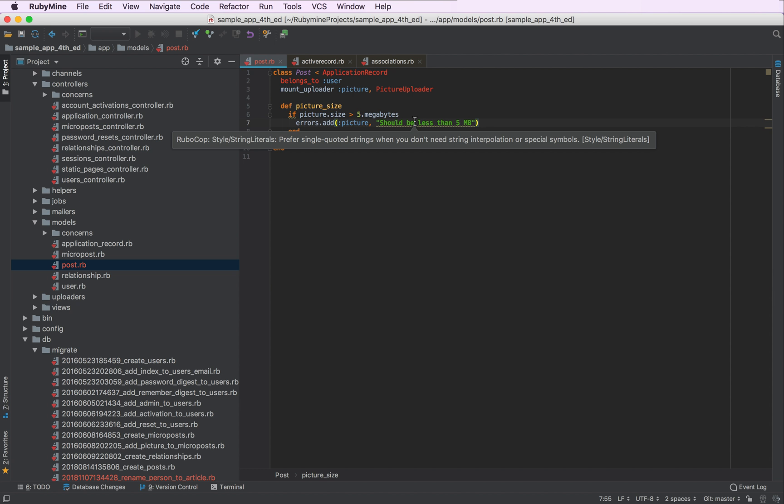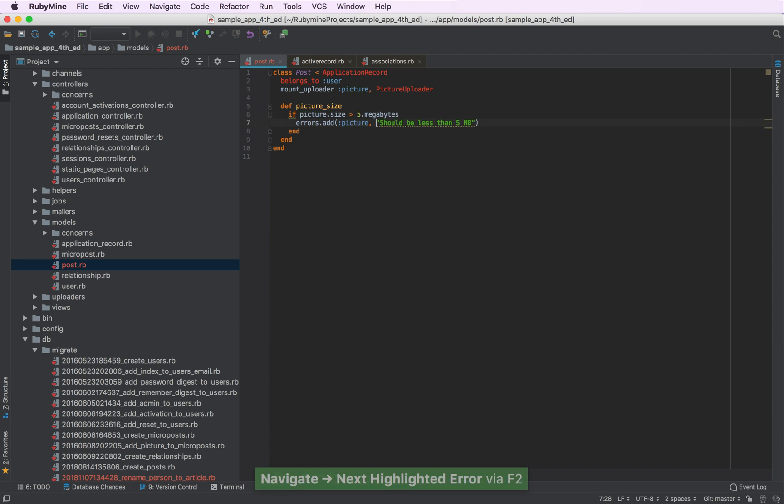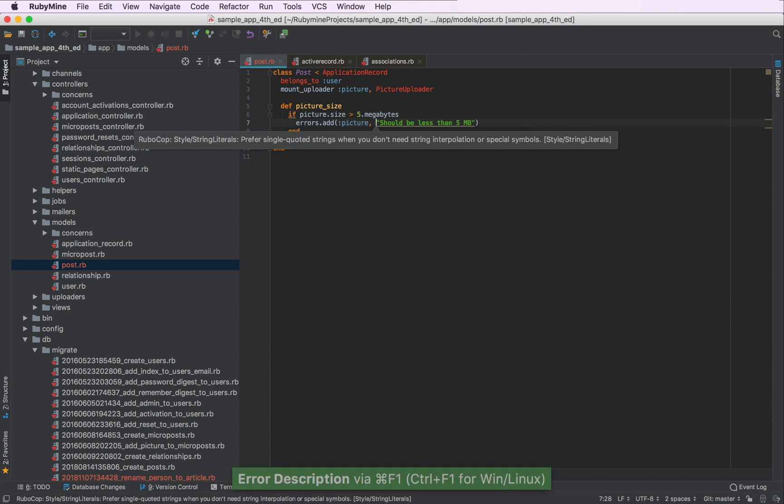You can also hover over the highlighted text and see the error description there. Finally, if you don't want to use the mouse, you can just press F2 to go to every next error in the file and then just press Command F1 or Control F1 to see the error description.